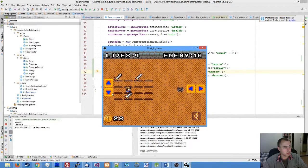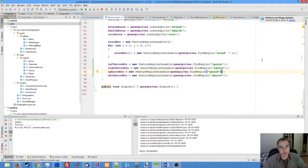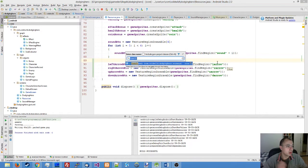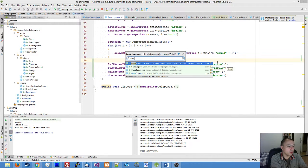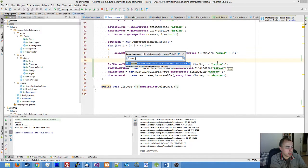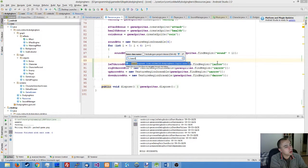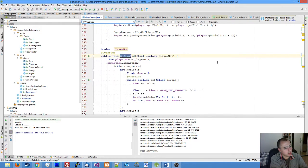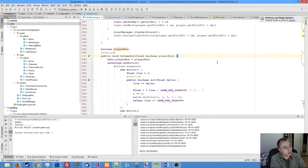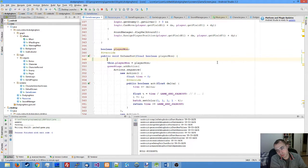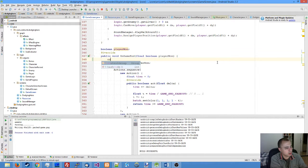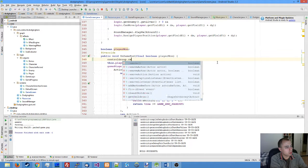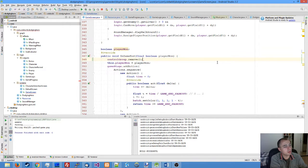One thing we need to do is remove those buttons when the game ends. In game screen on game end, add the line control group remove, so when the player dies the buttons are removed.